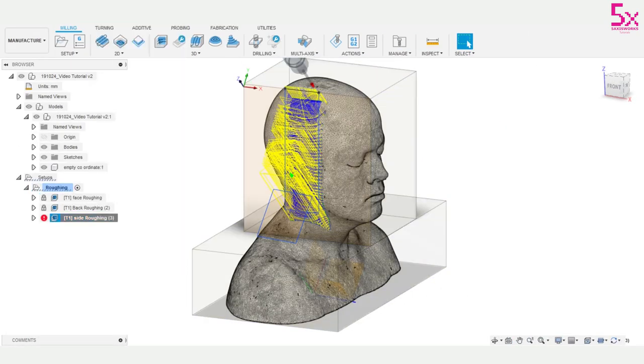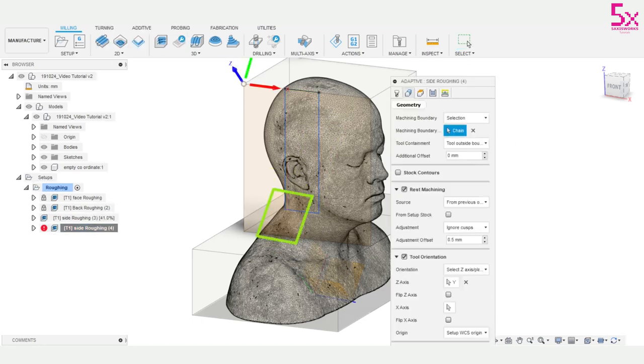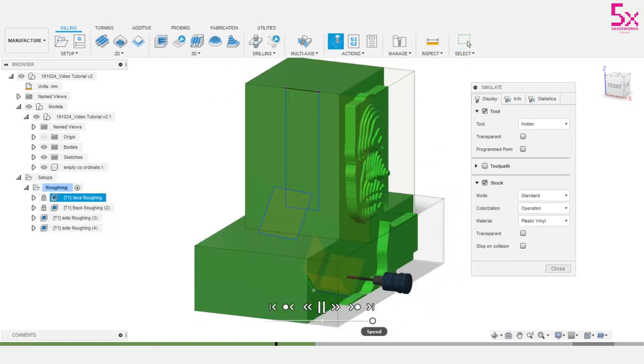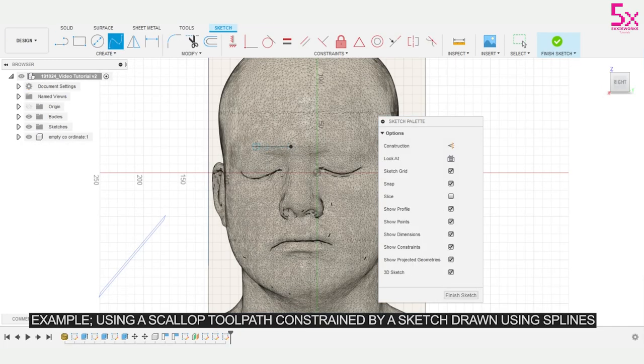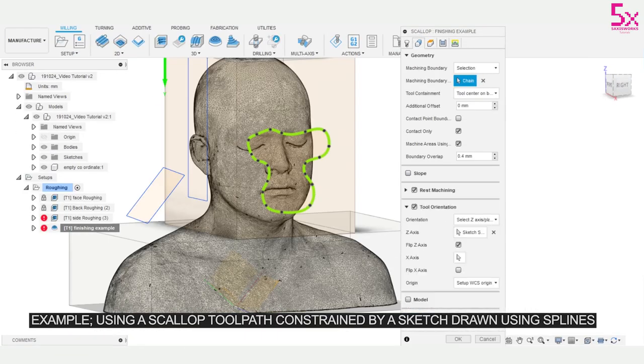Once we've programmed this in manufacture we have a much more constrained accurate toolpath. This method can be applied for many different types of tooling operations. It can be very useful for finishing when applying the best toolpaths for specific areas.